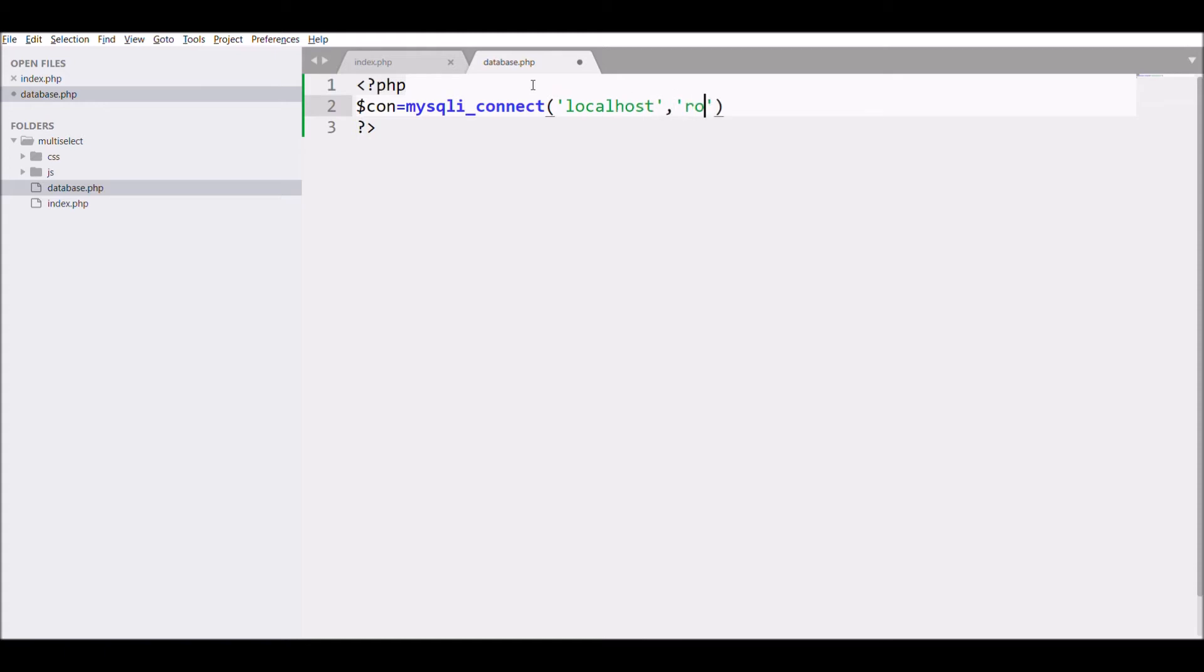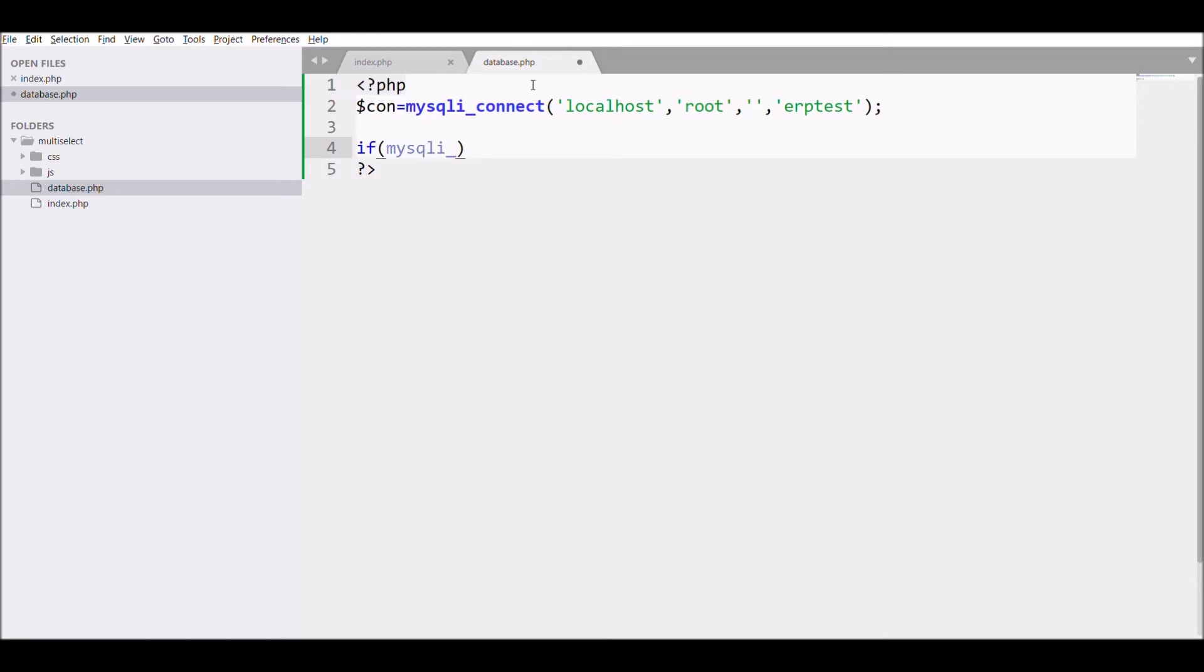My database name and password - that is root and password is going to be blank, and database name is erp_test.